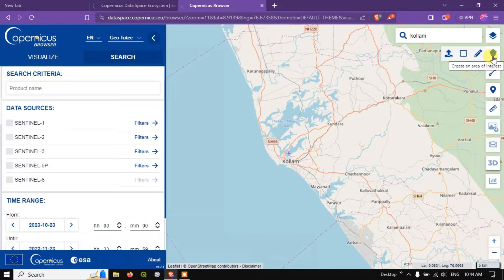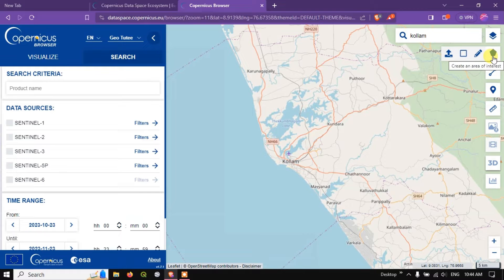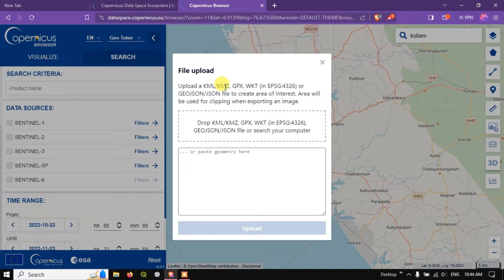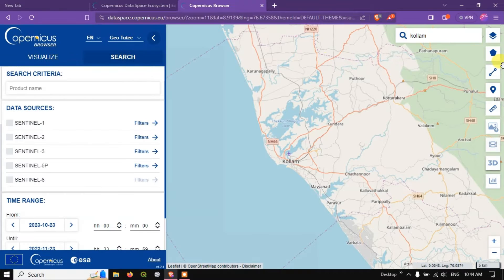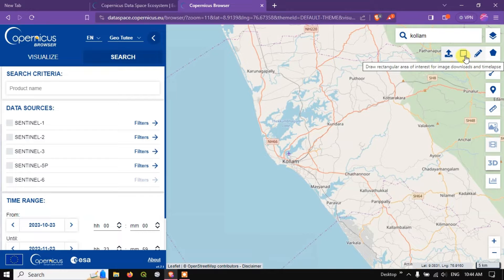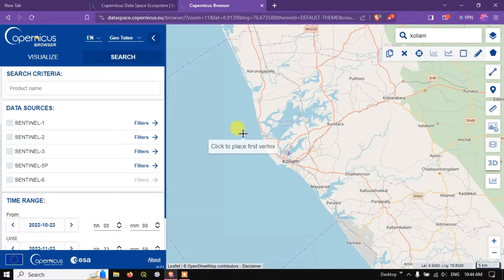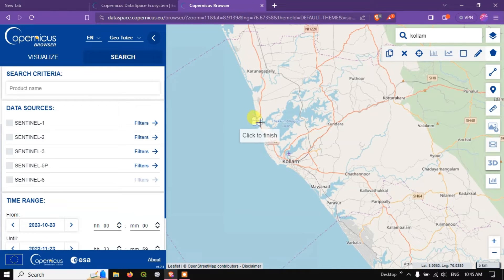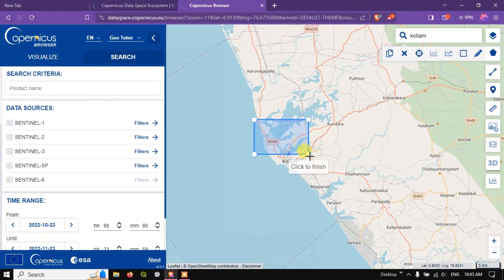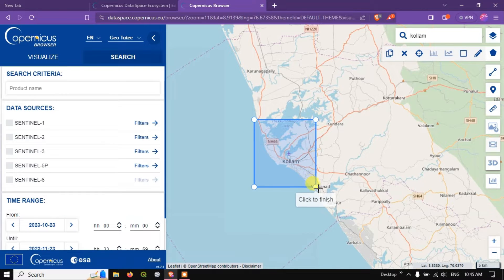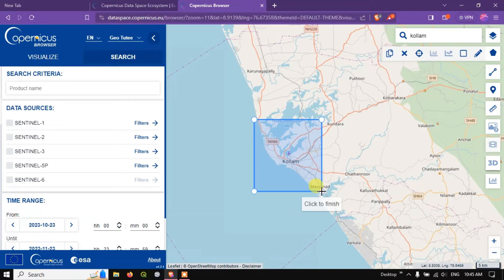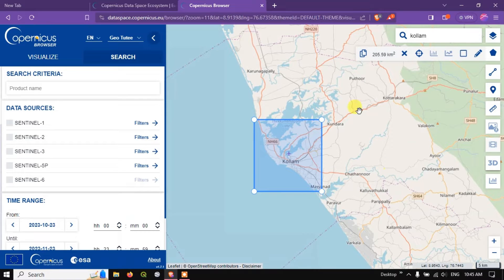After that you can see the option over here. Create an area of interest in order to select the region. You can also upload files by clicking this arrow button. You can see the supported files: KML, KMZ, GPX, WKT, GeoJSON file formats. So I'm going to draw a rectangular area. I'm using just one left click. And after that you can see a box can be drawn like this. When you want to finish it once again use the left click to finish. So we have drawn the box successfully.